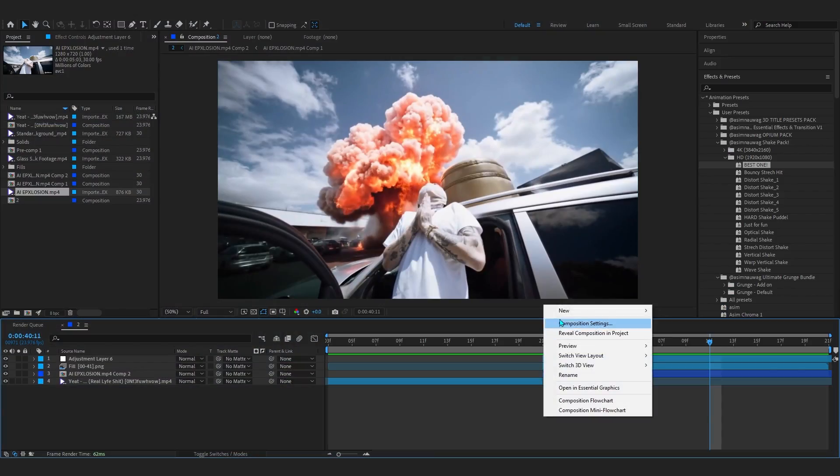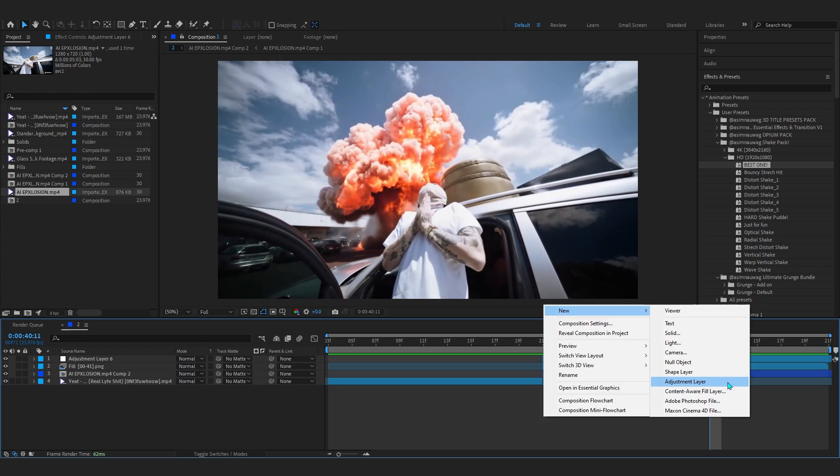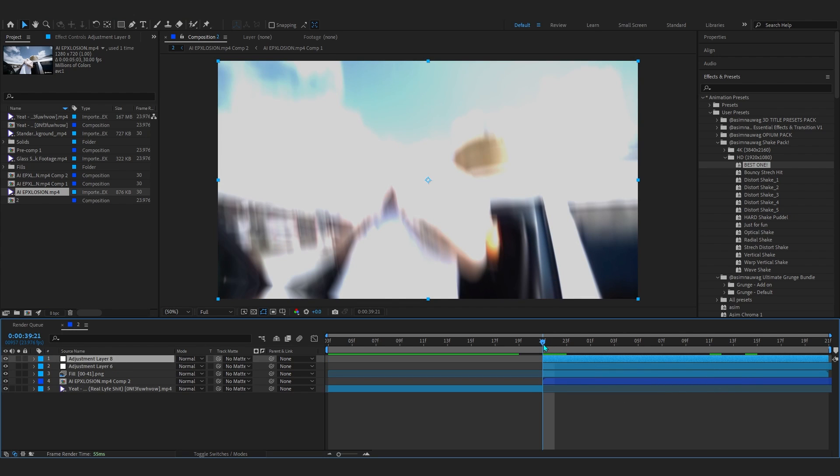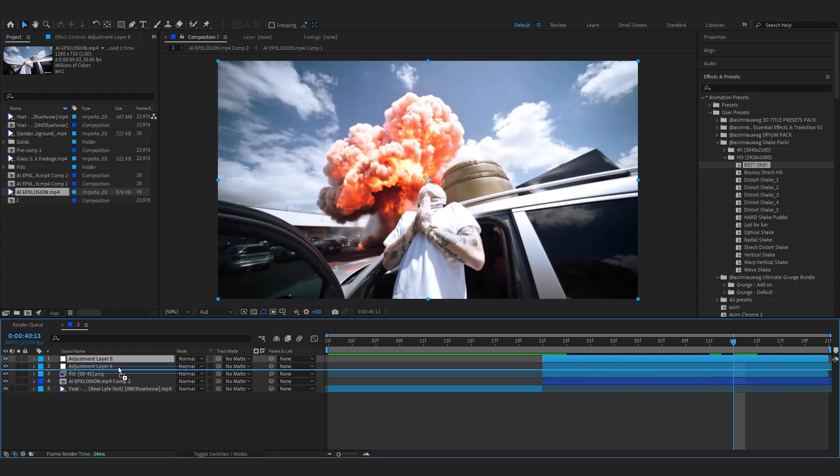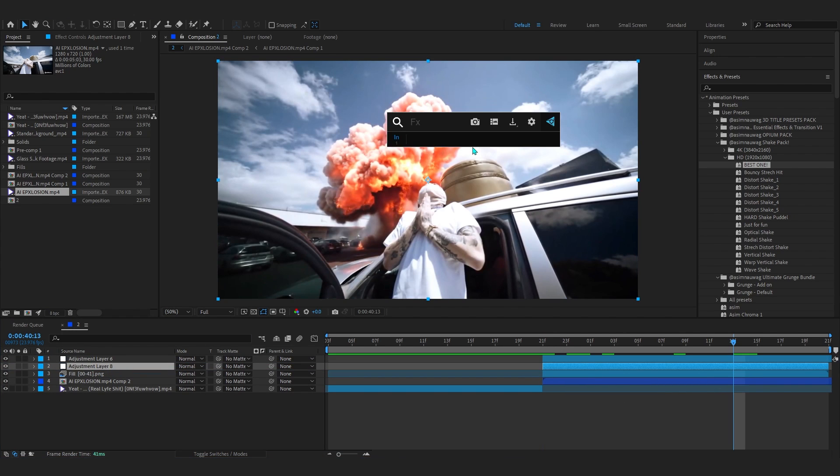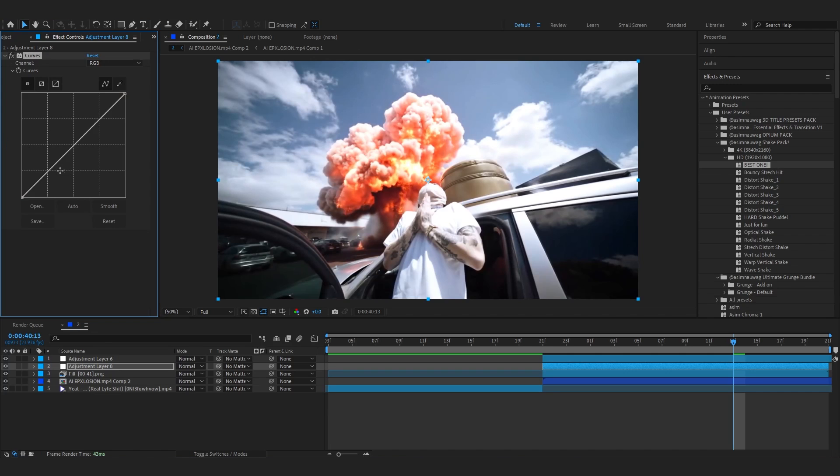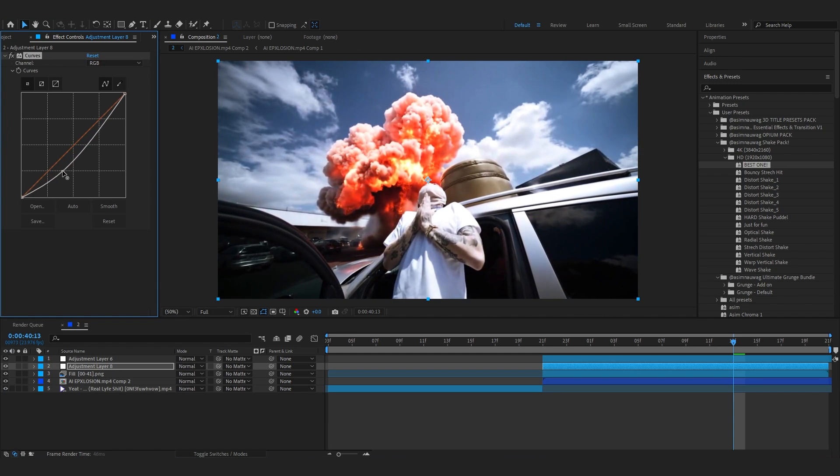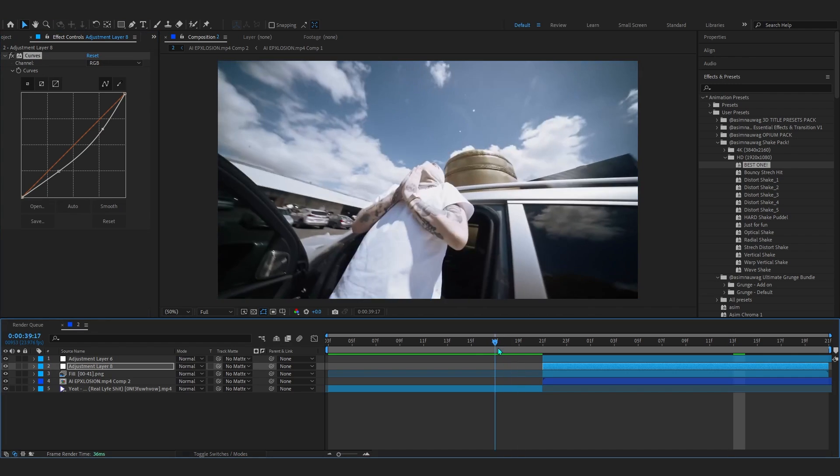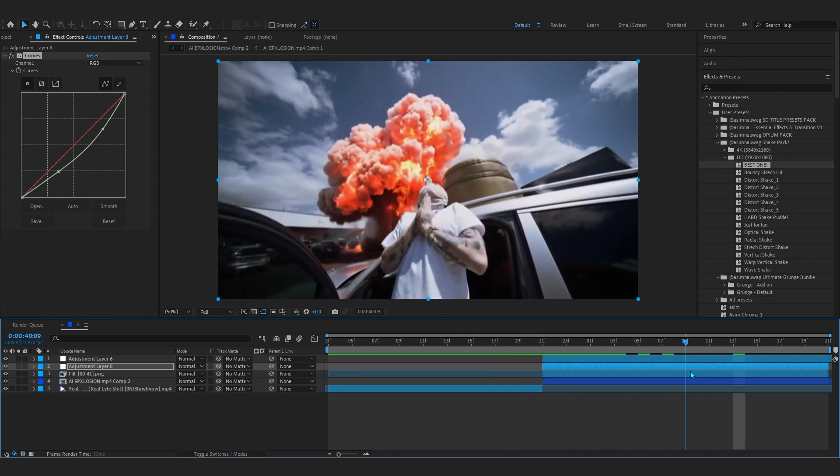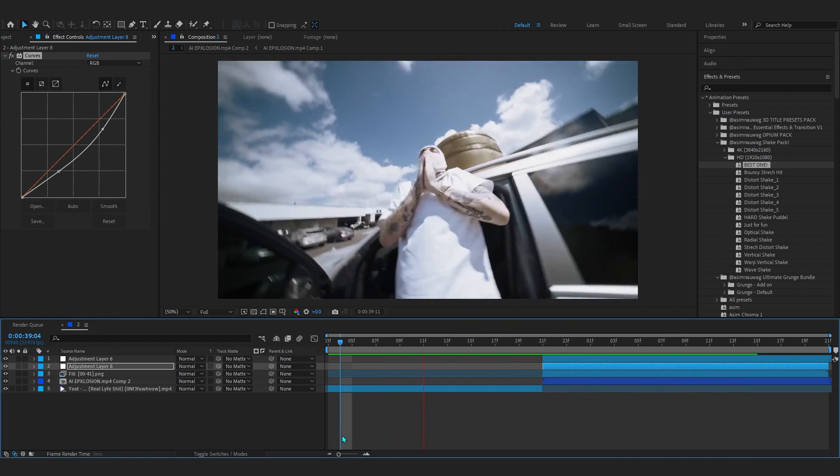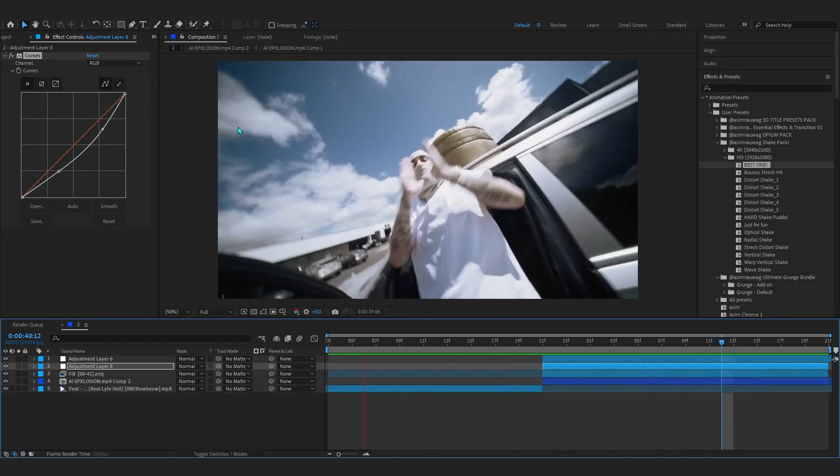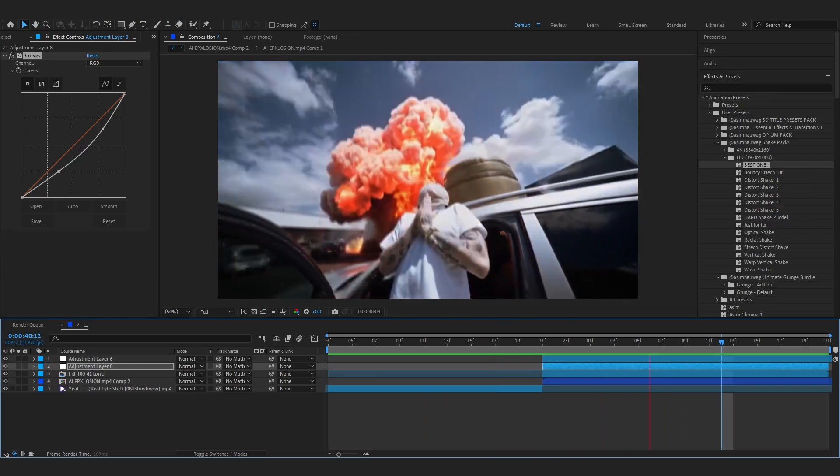We're almost done. To spice it up, you can add another adjustment layer and put it before the shake adjustment layer. I'll add Curves, and in Curves you can play around with all these values to give it a unique color grade. Yeah, that looks super hard.